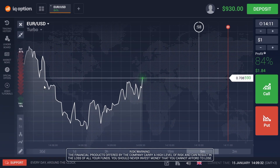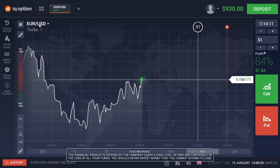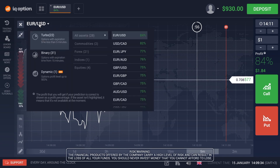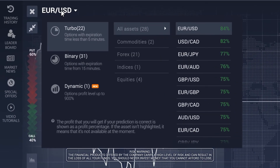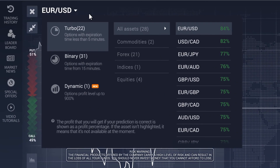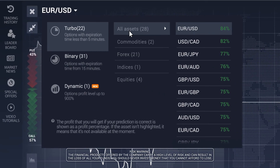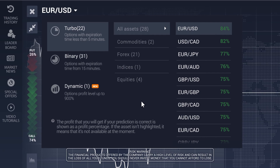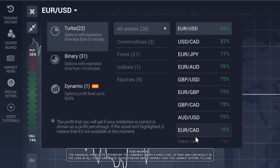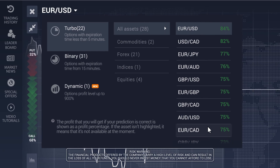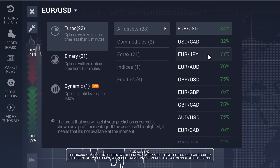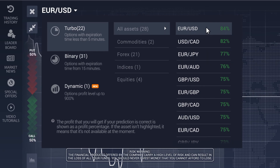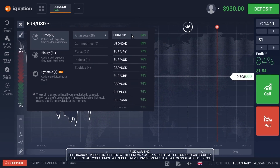Select an asset before you start trading on the platform. In the asset menu you will find all of the possible types of options, assets available for trading, as well as your potential profit, which is designated as a percentage.